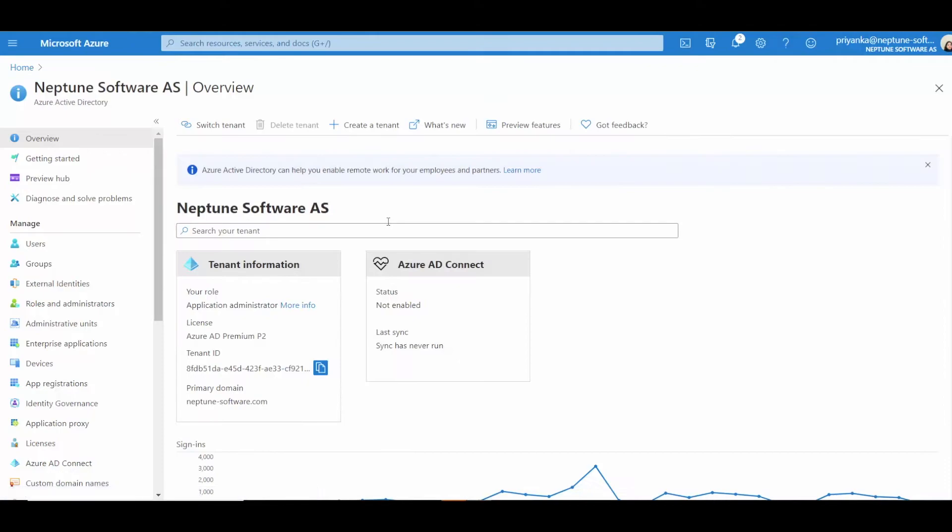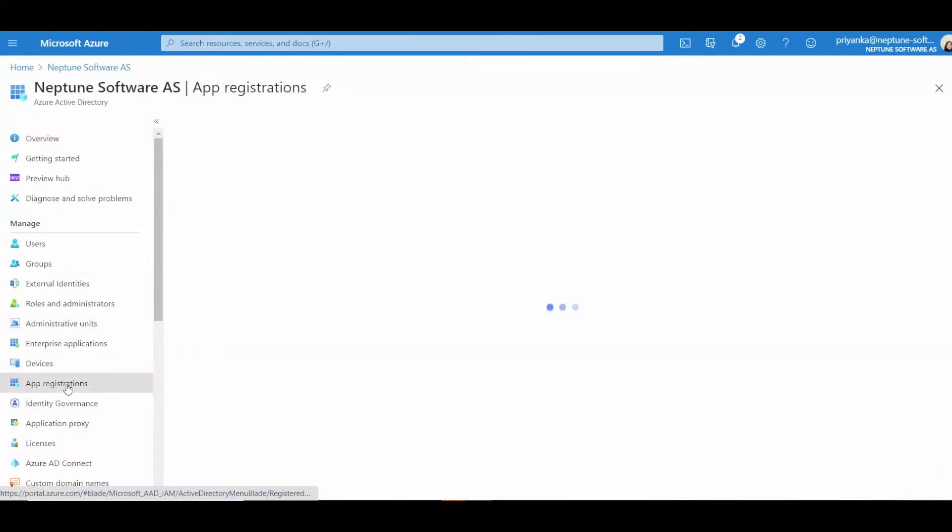Next, navigate to App Registrations within Azure. Find the Enterprise app you just created.